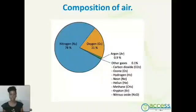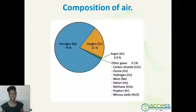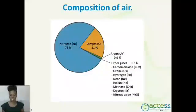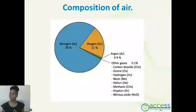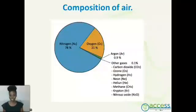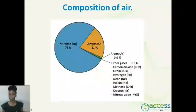Air is comprised of different gas molecules which are all very important to our lives. The main ones include nitrogen, which contributes 78% of the air and is very important as it provides nutrients for plants. Then we have oxygen, which contributes 21% and is also very important as we need it to survive. And then we have 0.9% of argon, and the remaining 0.1% is for other gases, including carbon dioxide, ozone, hydrogen, neon, helium, methane, krypton, and nitrous oxide.